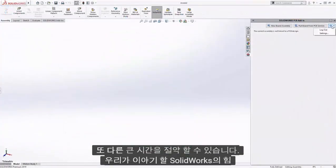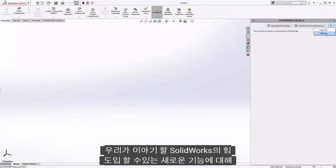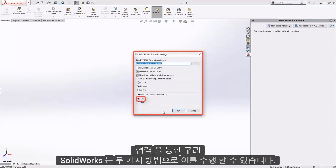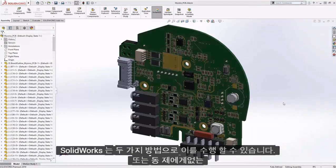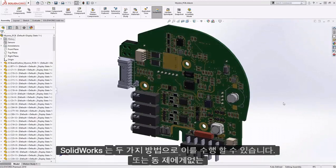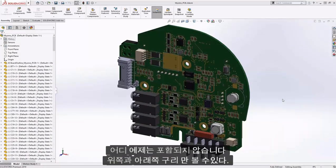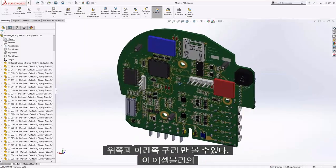Next, we will talk about the new capability to bring copper through the collaboration into SolidWorks. We can do that in two ways — with or without the copper. The first example will not include it, where you can only see the top and bottom copper of this assembly.